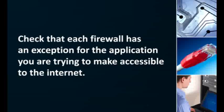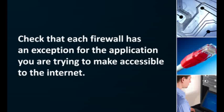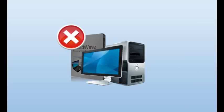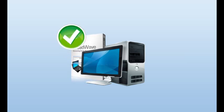If you're having trouble allowing users on the outside internet to connect to your computer, you should check that each firewall has an exception for the application you're trying to make accessible. If you find a firewall is blocking your application, fixing the situation is a matter of creating a rule or exception.